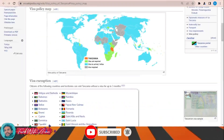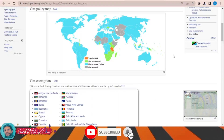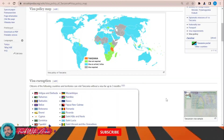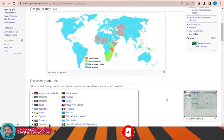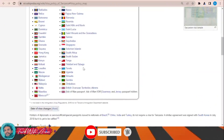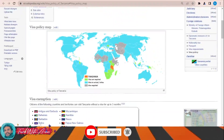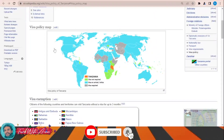This page will appear in front of you and will show you the visa policy map of Tanzania. Looking at the visa policy map, you can find that there are some countries that can travel to Tanzania without any need for a visa. You can see the list of these countries, shown in green color on the map.